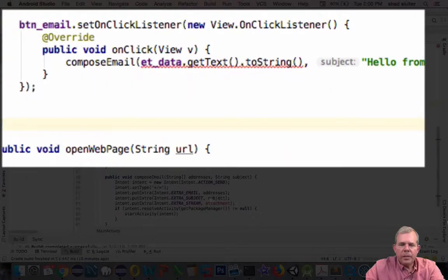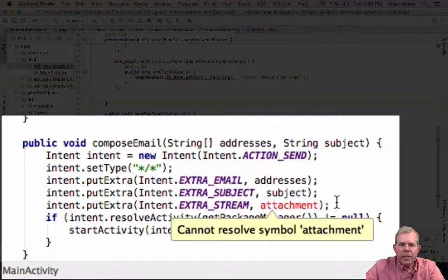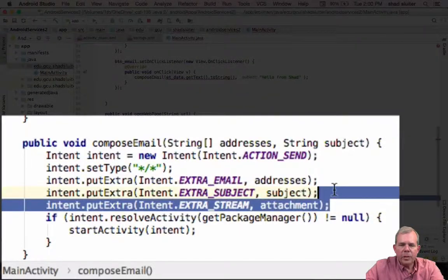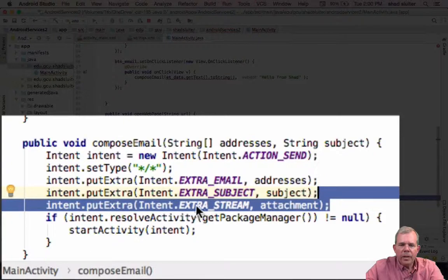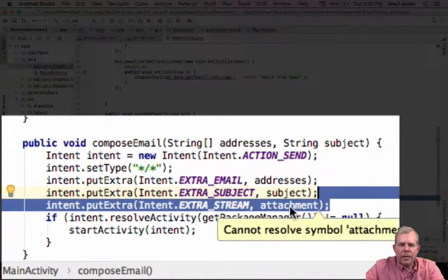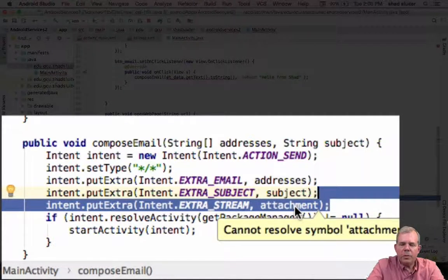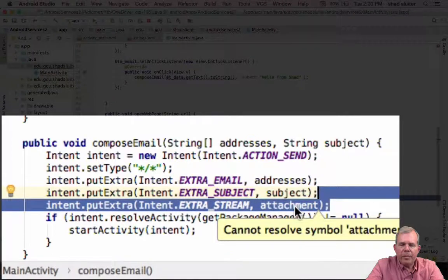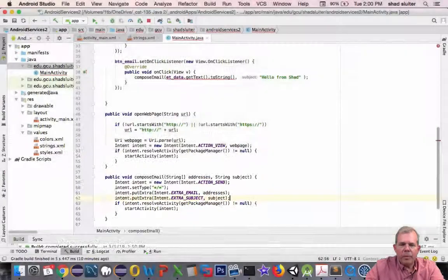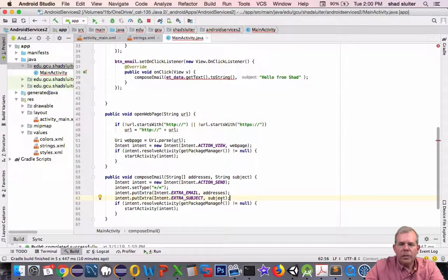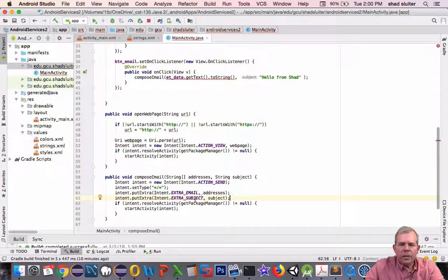Let's see what else is bad. Since I did not pass in an attachment here, it is saying that this line is not going to work. So if you want attachments, you can add them. But for right now, I'm just going to have a simple text message in my email. Okay, so we got ourselves an error fixed there.